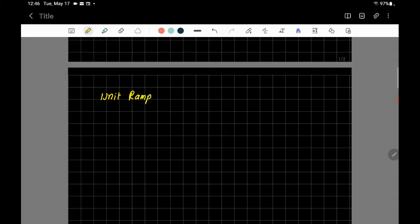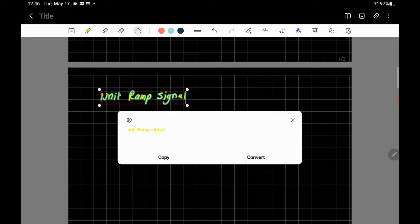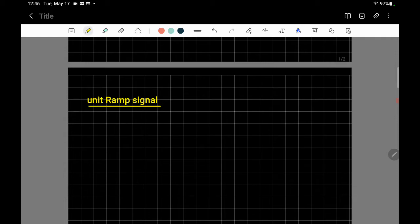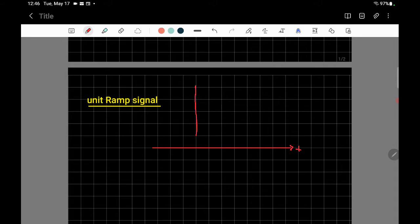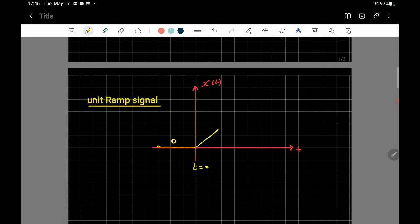The second signal is called the unit ramp signal. This signal increases linearly with time. On the time axis (x-axis) and amplitude axis (y-axis), the signal is zero before t equals zero, and at t equals zero it starts increasing linearly to infinity. If time equals one, amplitude equals one; if time equals two, amplitude equals two. So in this region x(t) equals t.